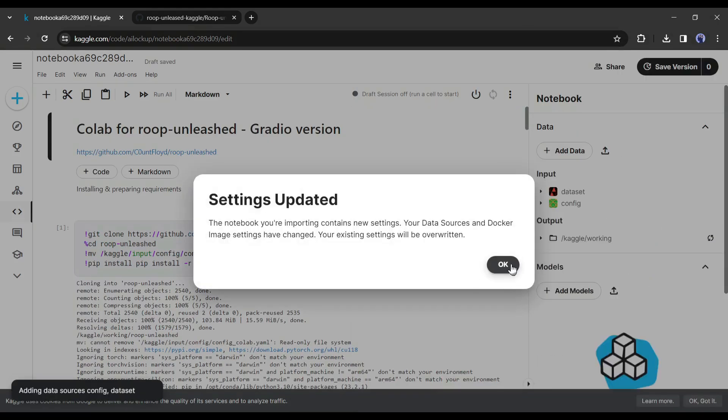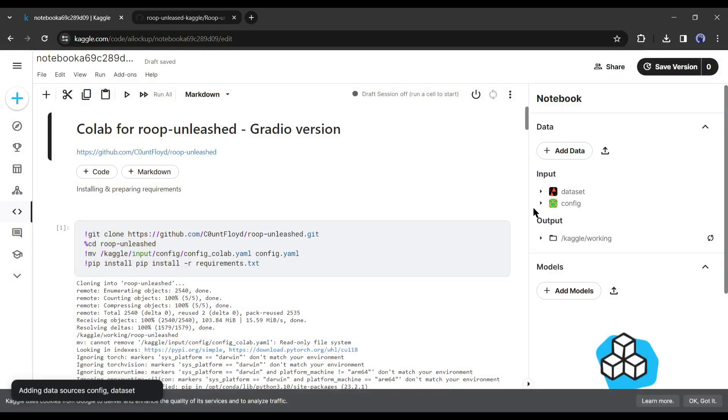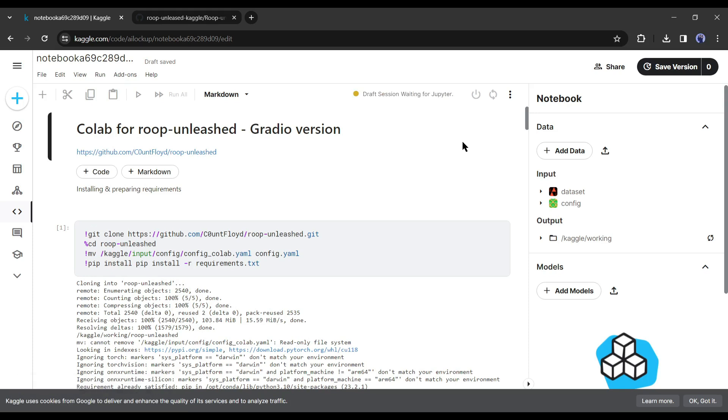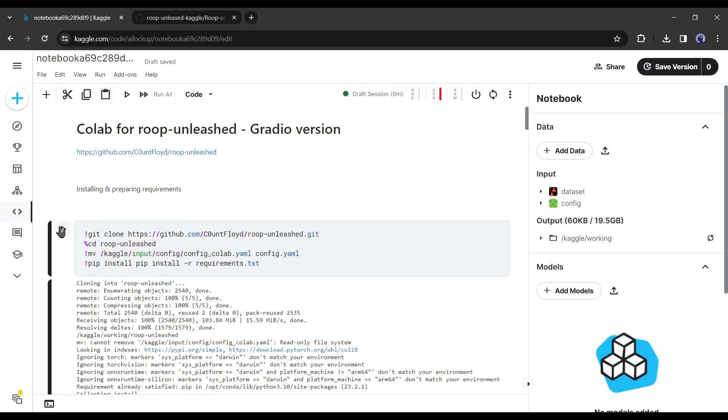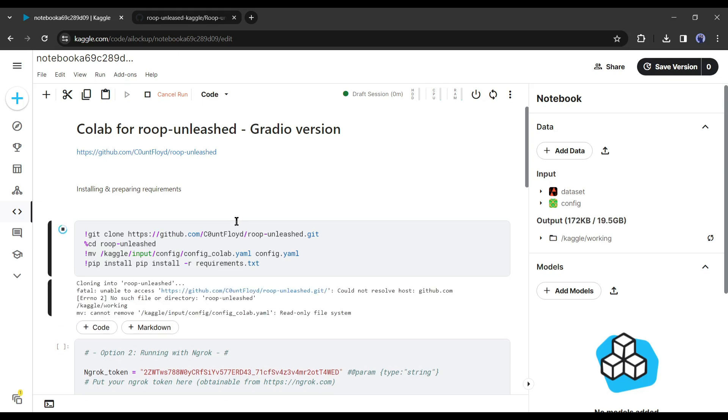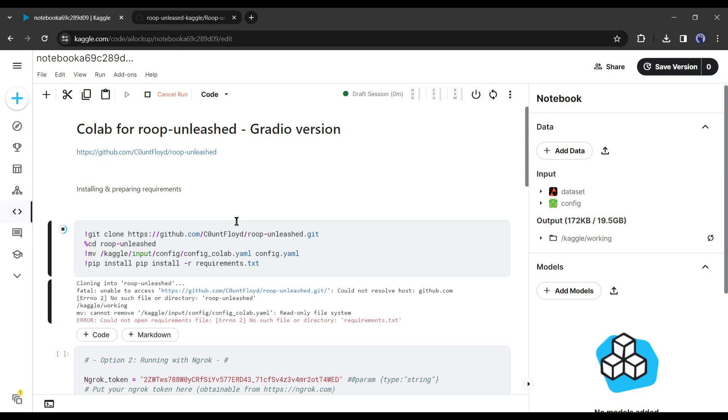Now we have to run the notebook. To do this, first we have to start the runtime. Click on the start icon from here. Once the connection is ready, click on the first cell run button from here.